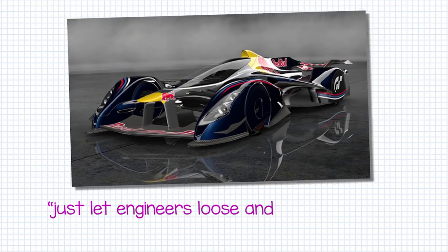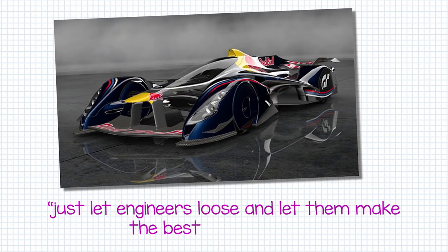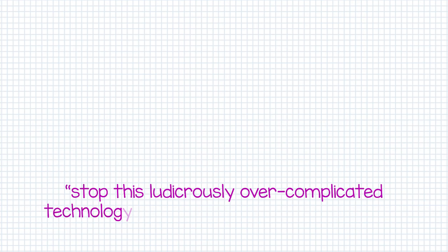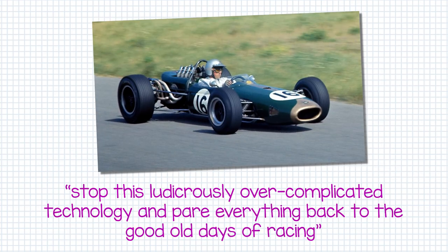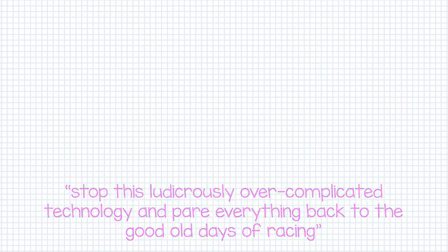While a lot of people may shout just let engineers loose and let them make the best possible cars or stop this ludicrously over-complicated technology and pare everything back to the good old days of racing, there's very good reasons why both of these avenues of thought lead to problems.